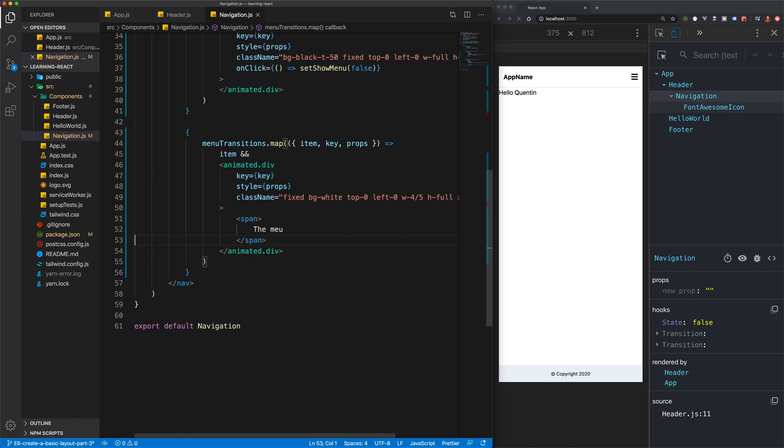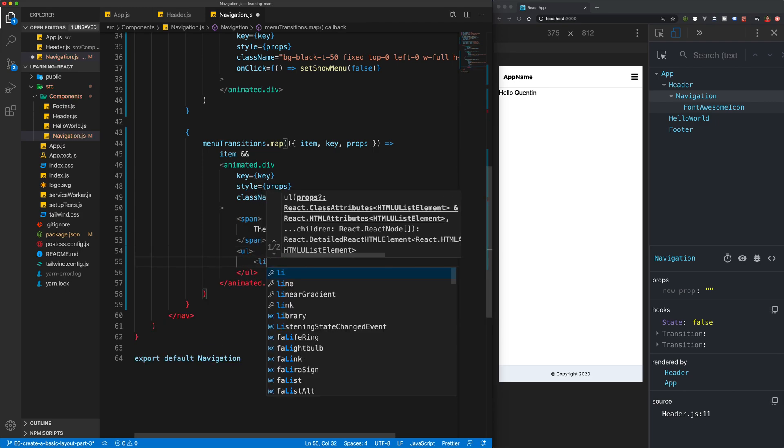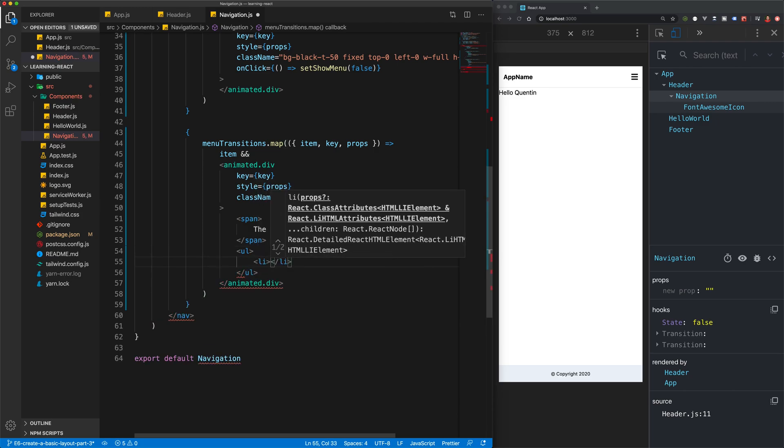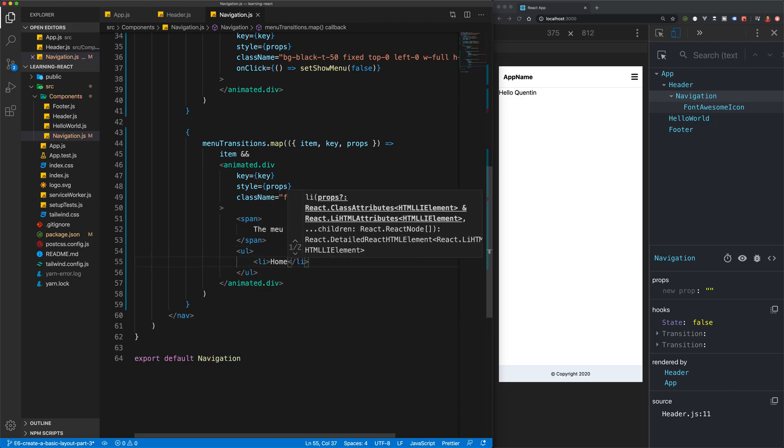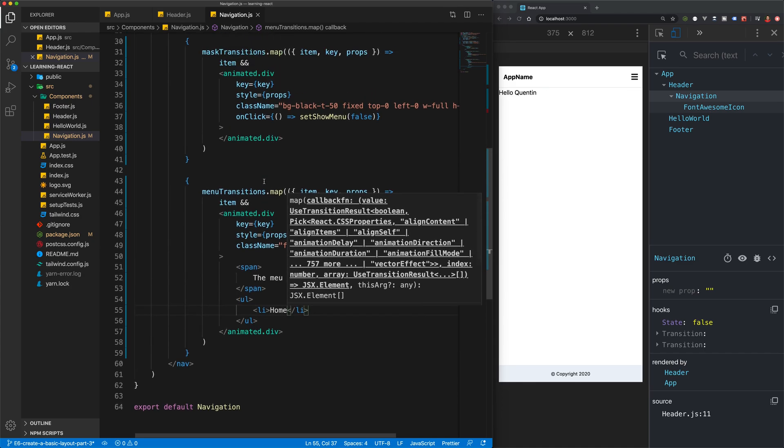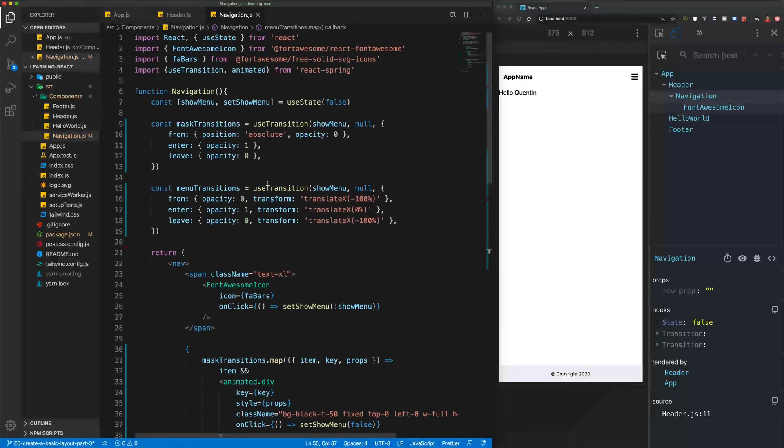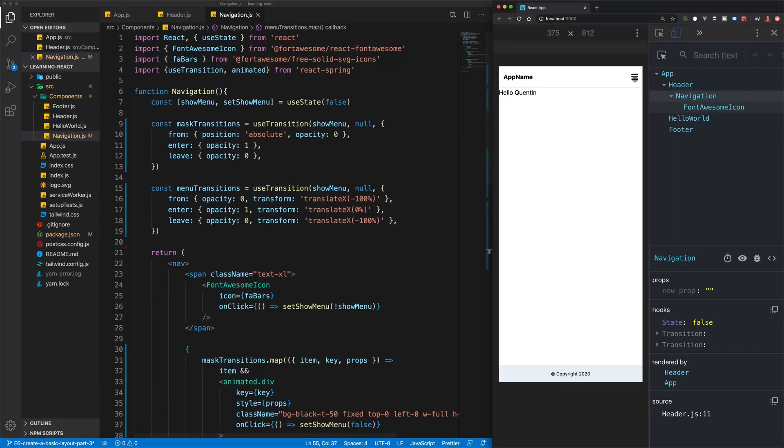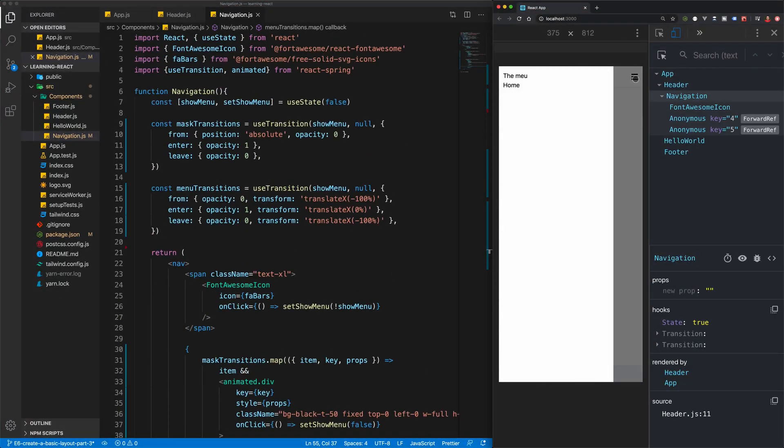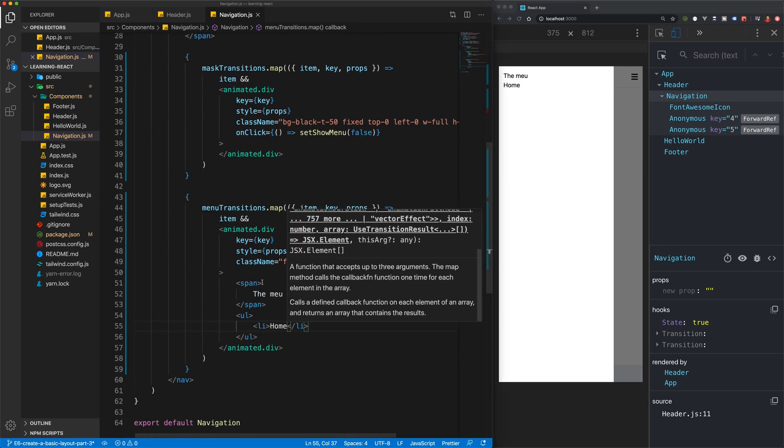Then we can also add in an unordered list with some list items like the home page. And that should pretty much be it. So if we open up the menu, whoops, we've got some typos there.